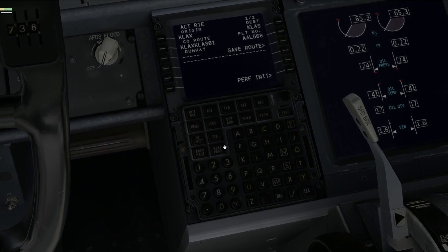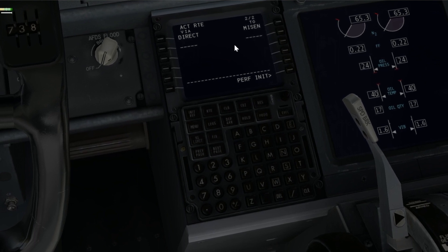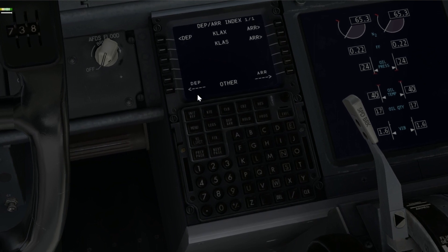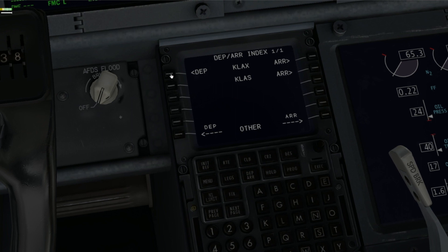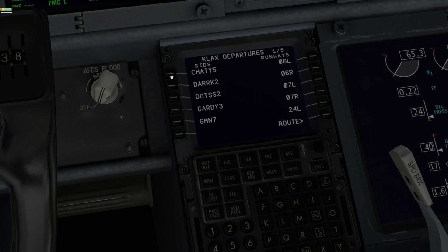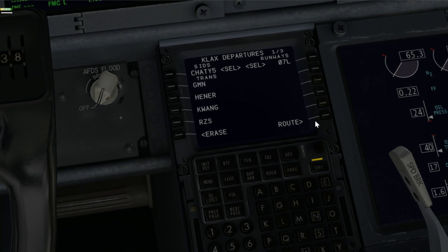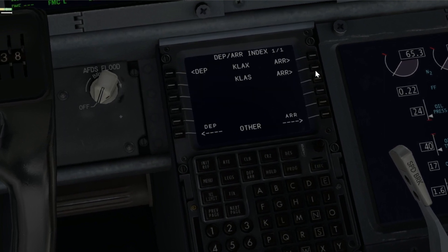You can see it has loaded us direct to Mizzet — that's only one waypoint. The reason is that company routes load your route, but in X-Plane you still need to select your own SIDs and STARs manually. Go to Departures, select your departure runway, select a SID, and click on Route.